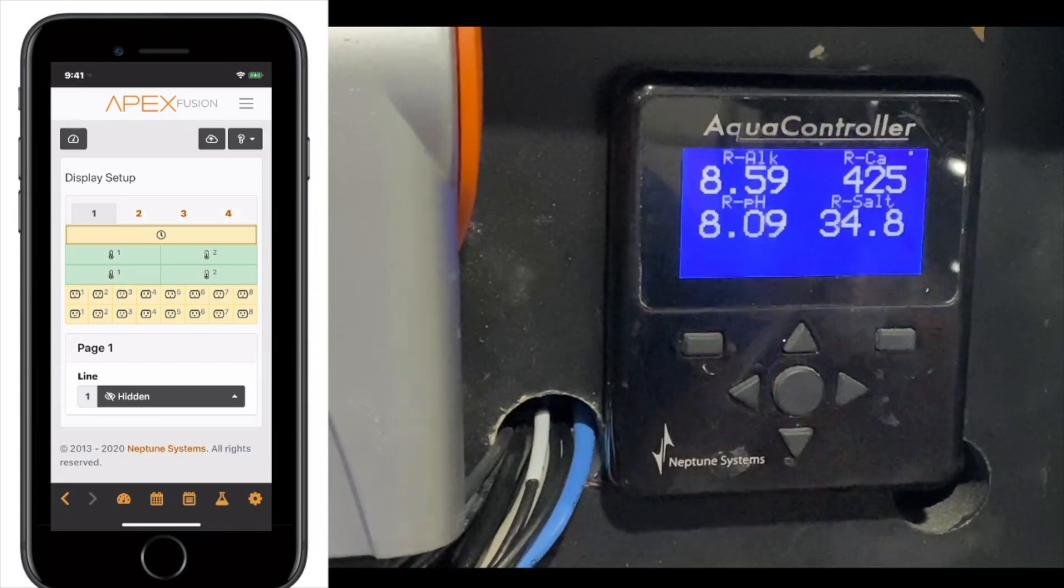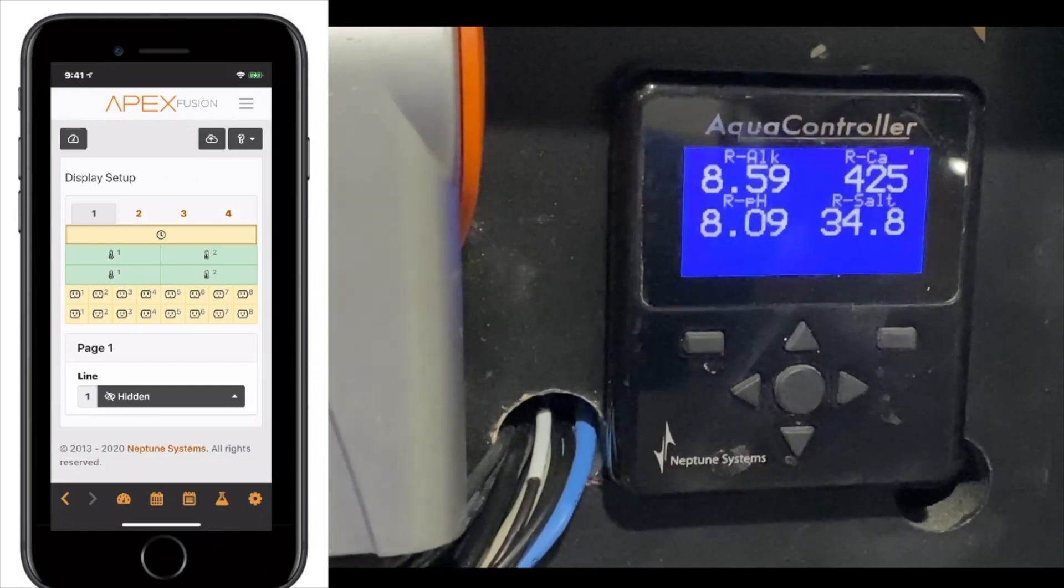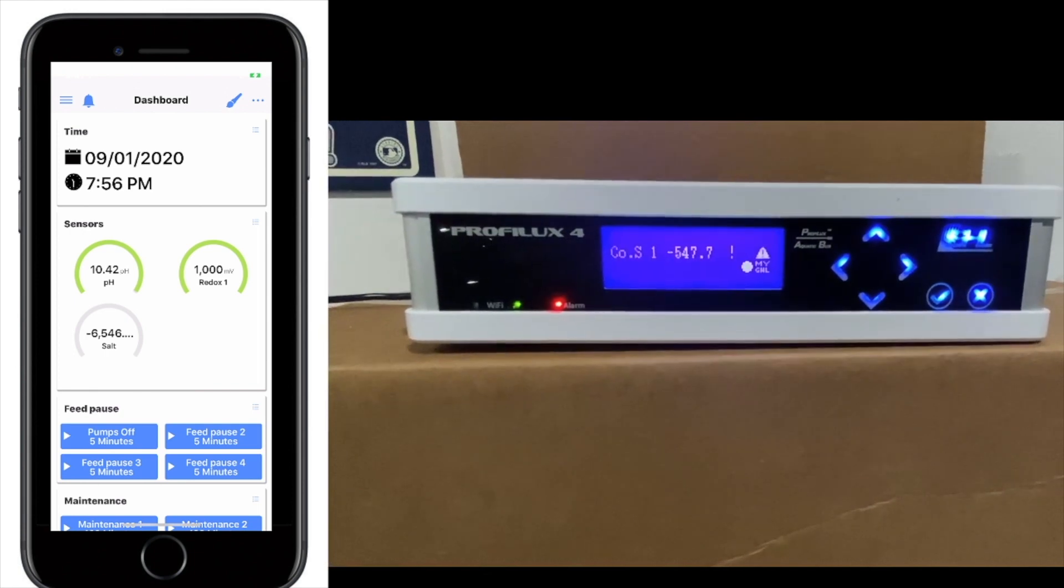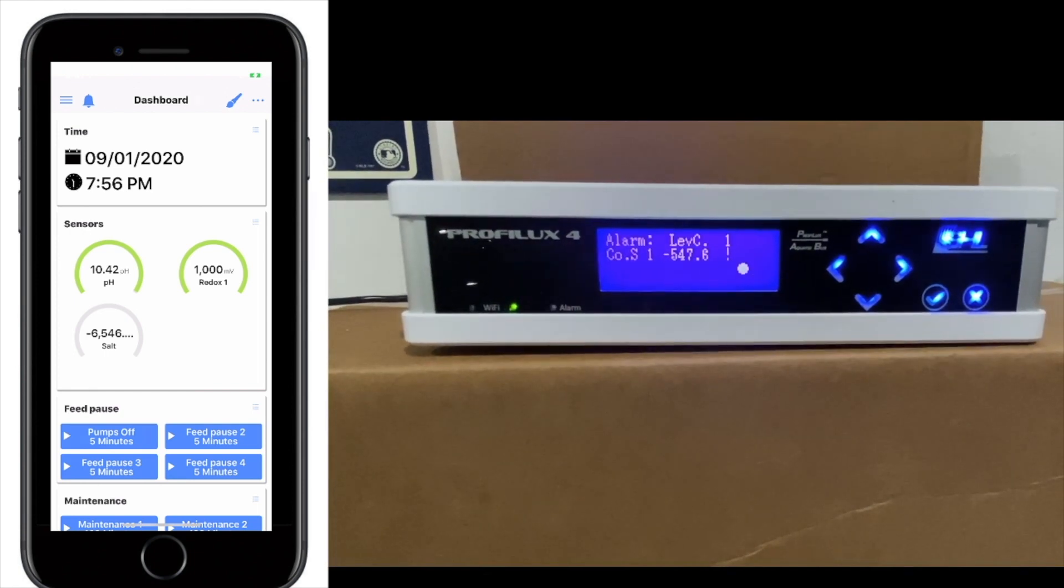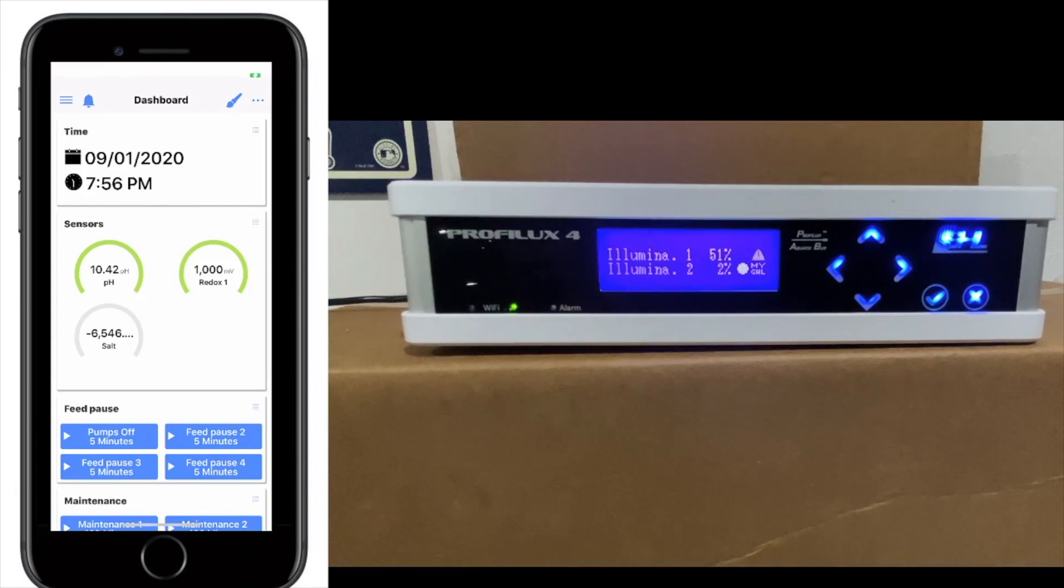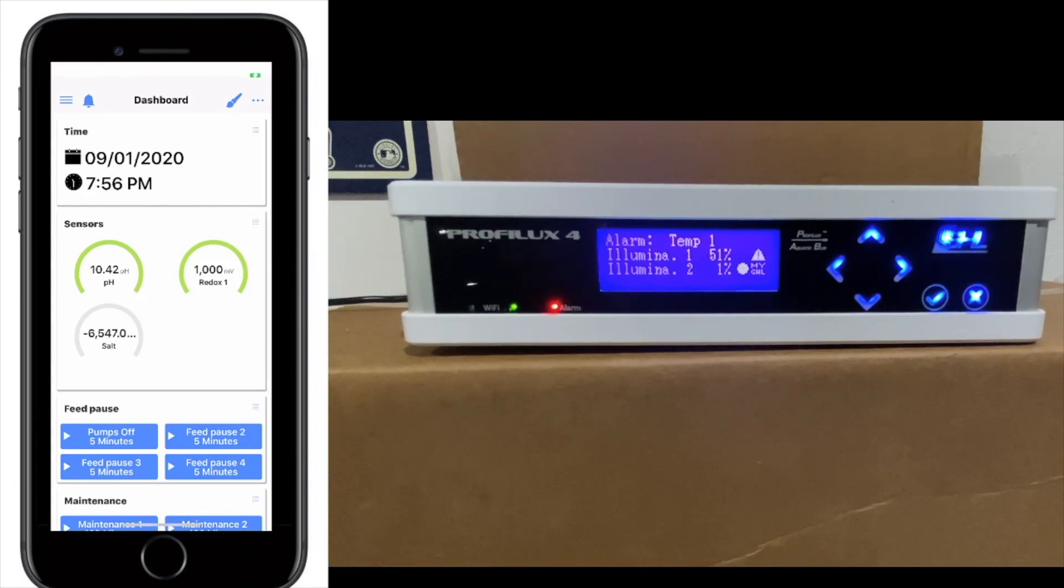So now we're going to talk about the GHL display. The GHL display is built into the controller itself, whereas with the Apex, they are separate and they don't come with the kits. You have to buy them separately. This has a built-in display.